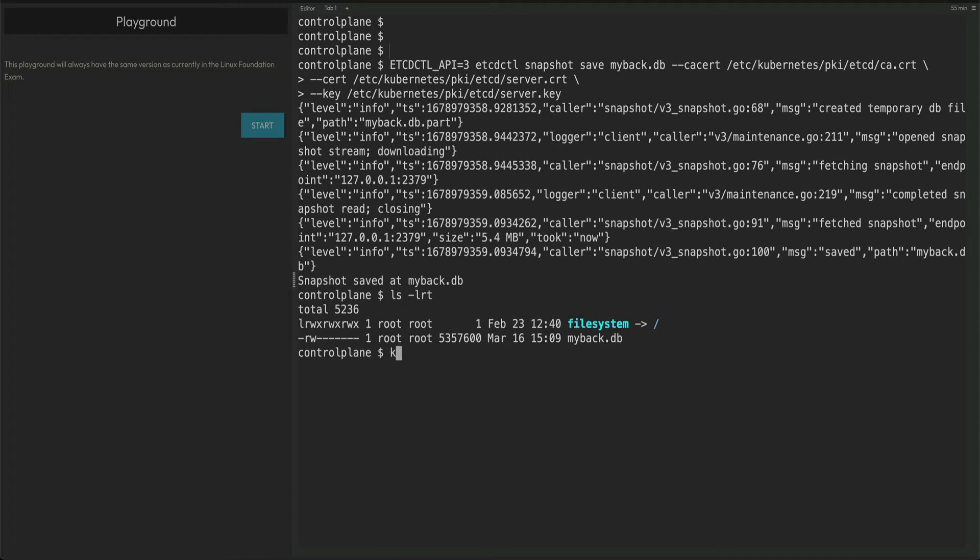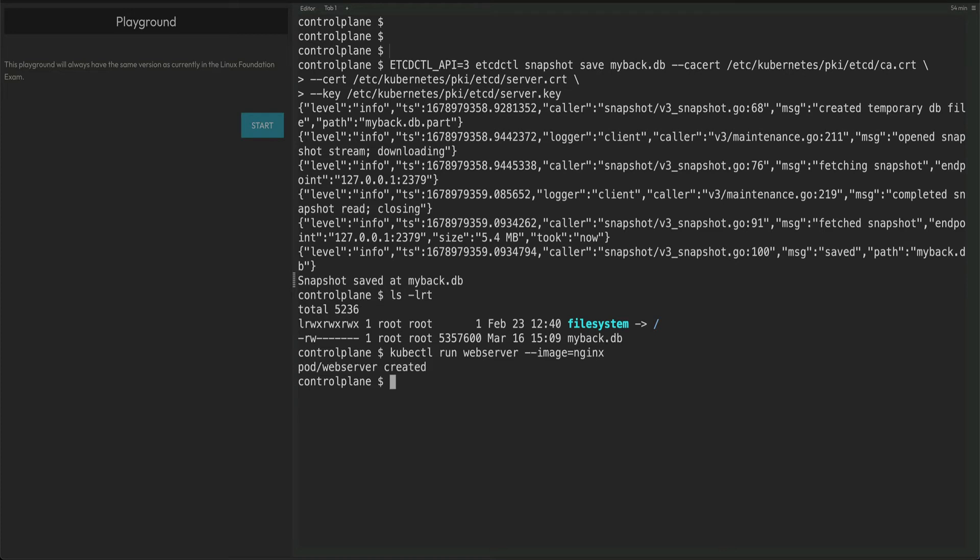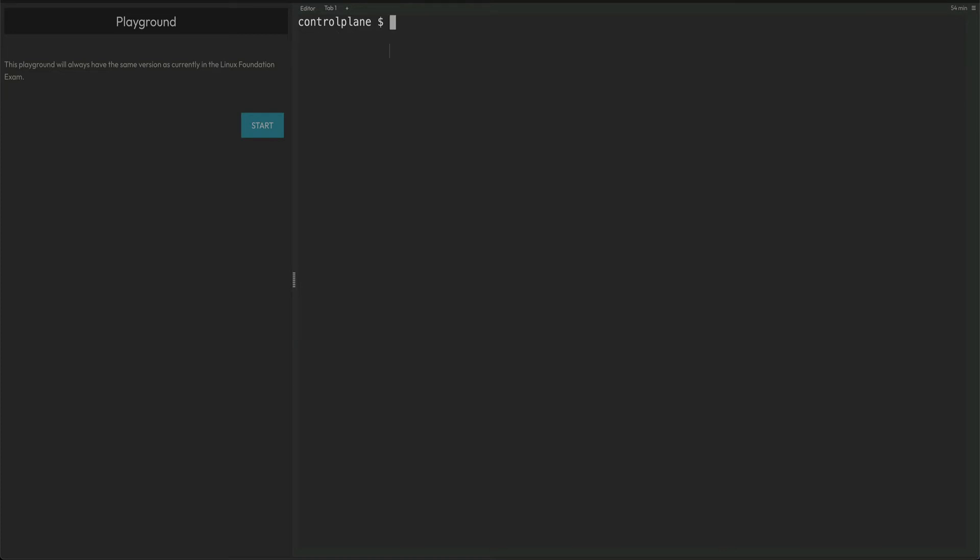I'm actually down with fever and cold and cough from last few days, but I didn't want to skip the day. I wanted this video to go out today. So kubectl run webserver --image=nginx. You must be wondering why I created this pod.